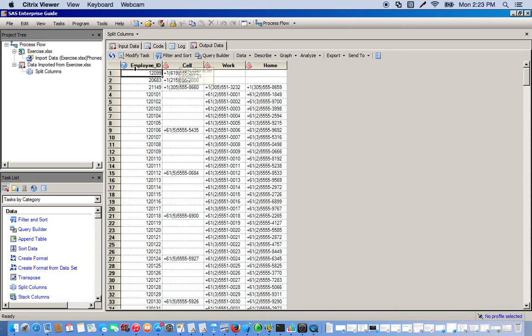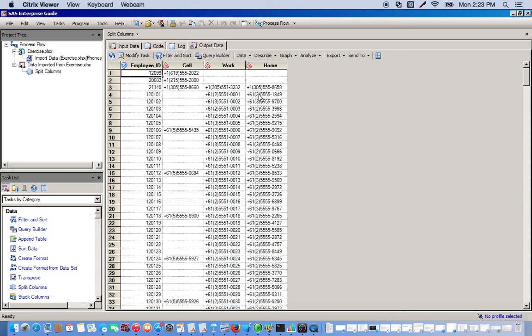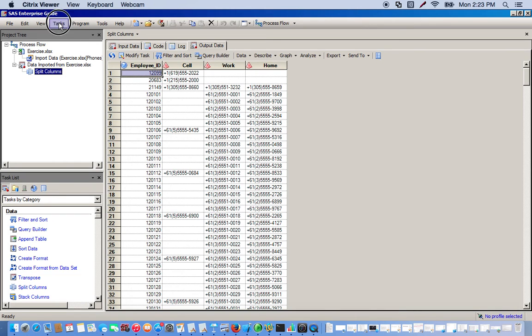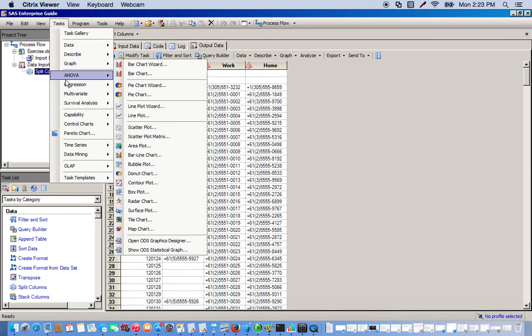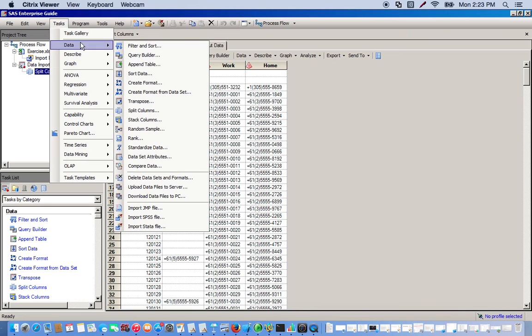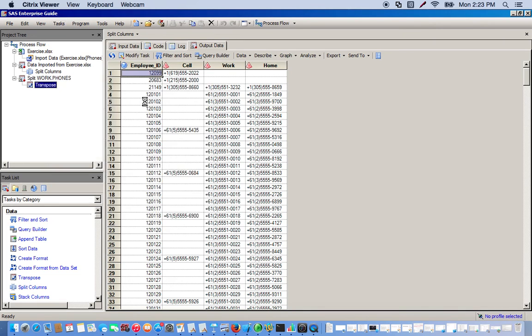Now let's kind of work backwards and use the transpose task to take our columns to rows, so basically we'll just go backwards. So using the same data set we'll go to tasks and go to data and this time we'll use the transpose function.